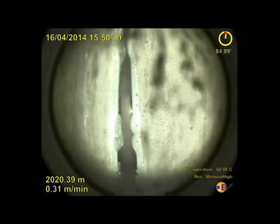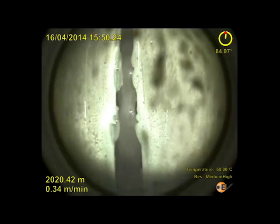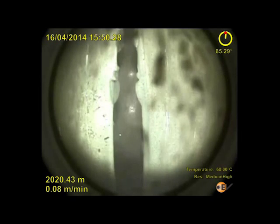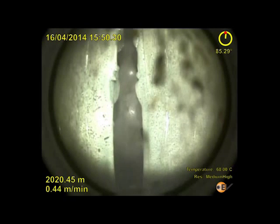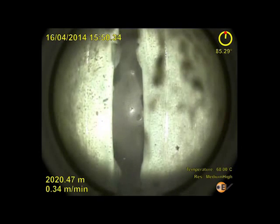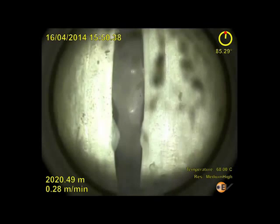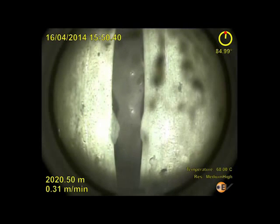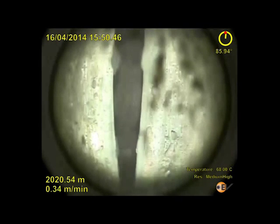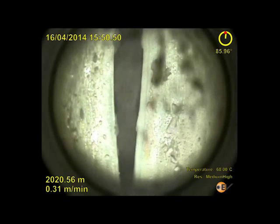The HD e-line camera provides a level of detail unachievable from a multi-finger caliper. With both down-view and side-view cameras providing full-color video, features such as corrosion, wear, deformation, splits or holes can be inspected in detail.